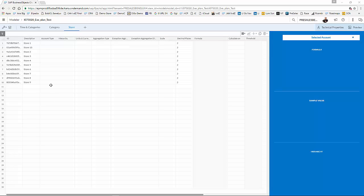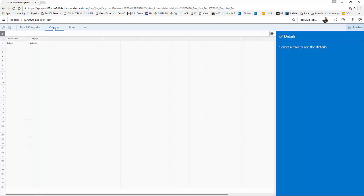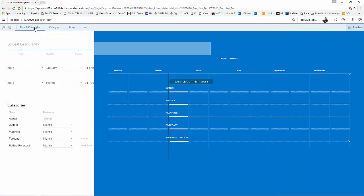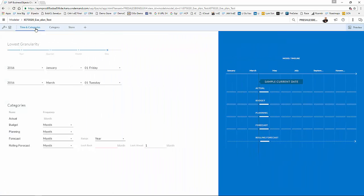Over here is my model. Again, as I said, only loaded with actual data. So my stores as accounts, which you can see over here. I've one category, of course, because I only added the actual numbers for the moment. And I need to adjust my time hierarchy.